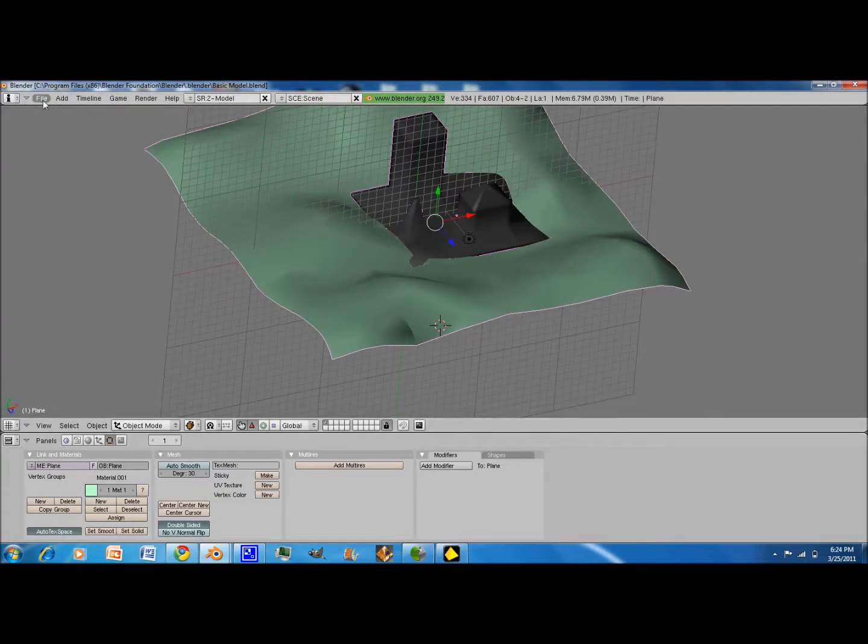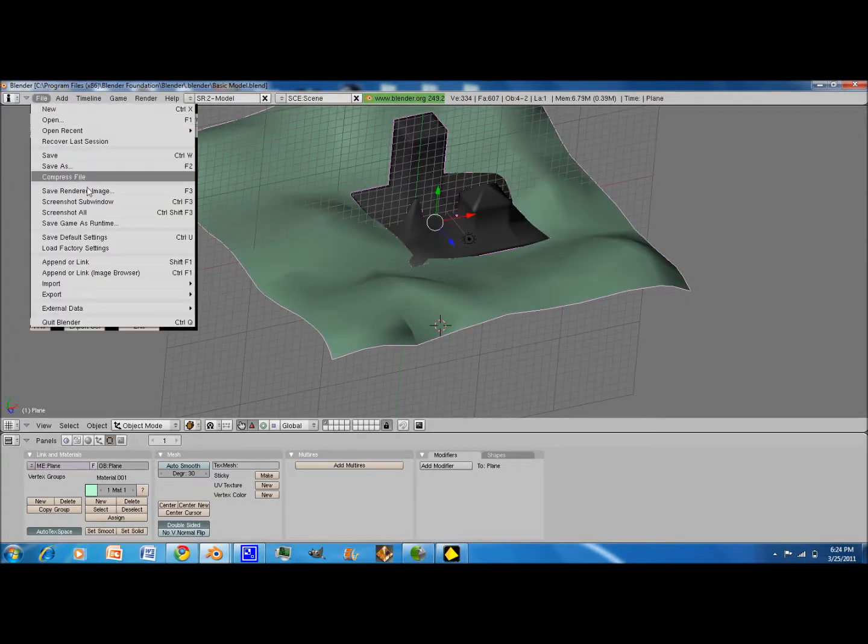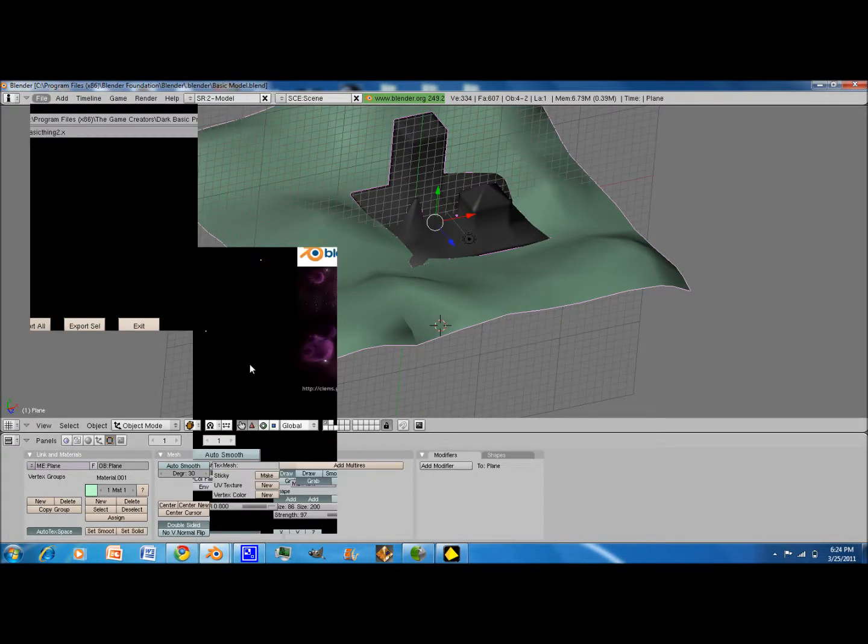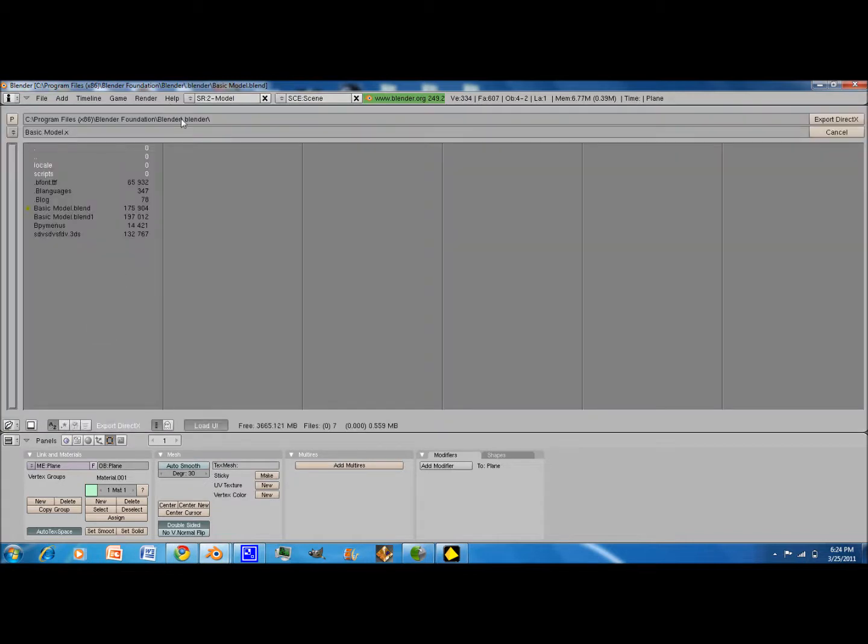So, just select the new one, export, and do File, Export, and DirectX. You do export selected.